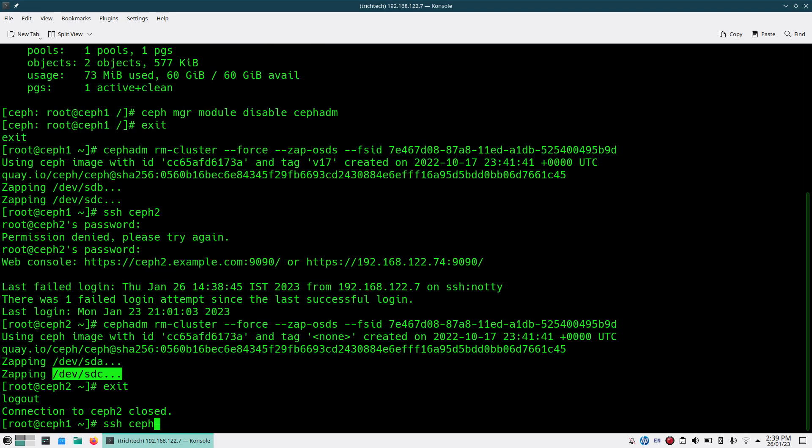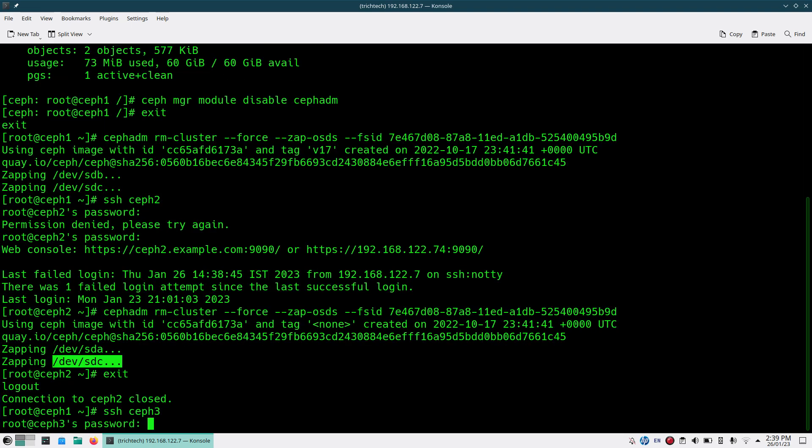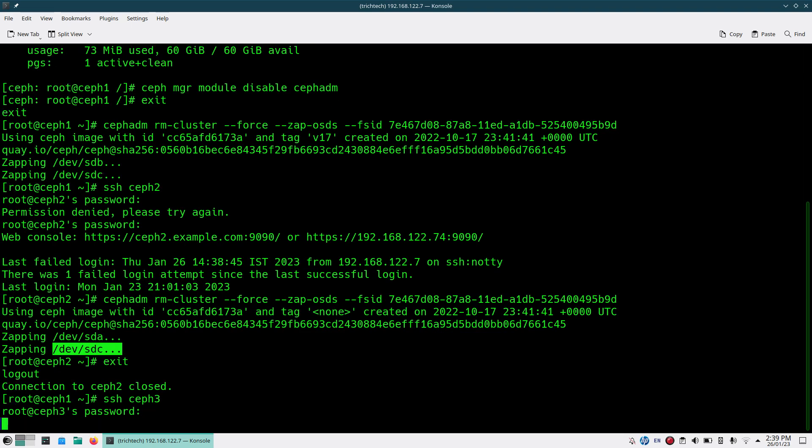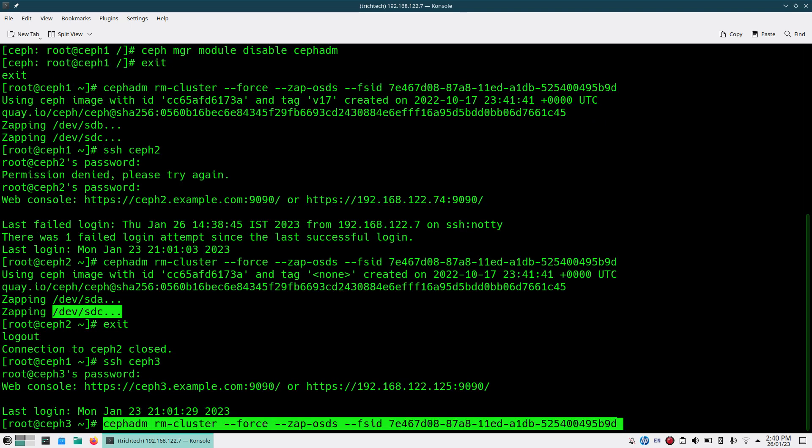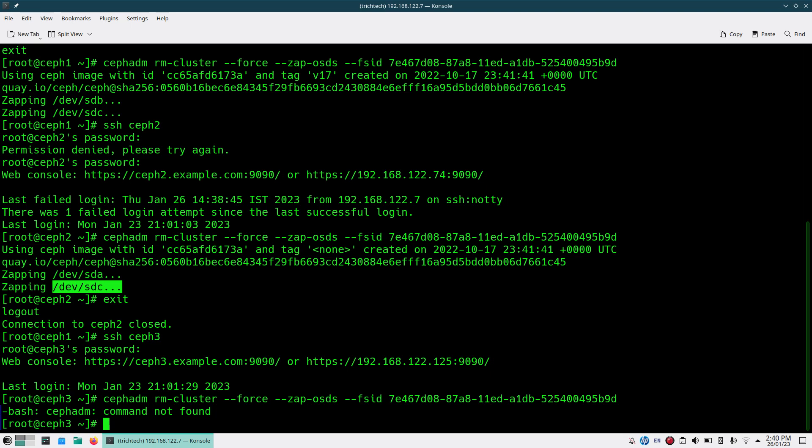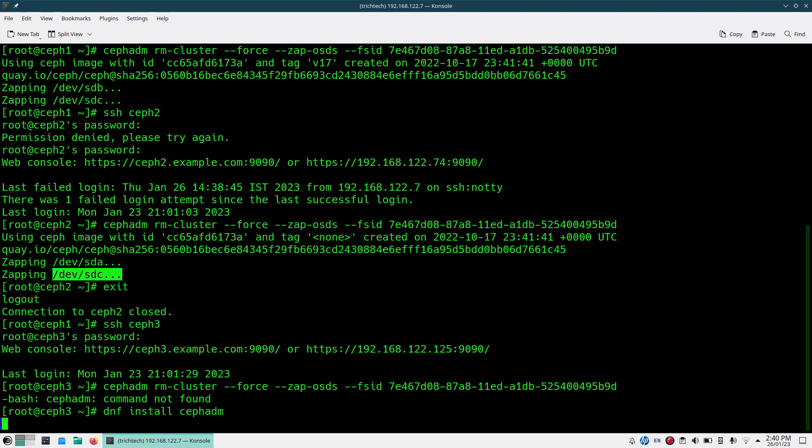Now I'll be going to Ceph3 and run the same command. As I was telling you, Ceph ADM is not installed, so I'll be quickly installing the Ceph ADM package.